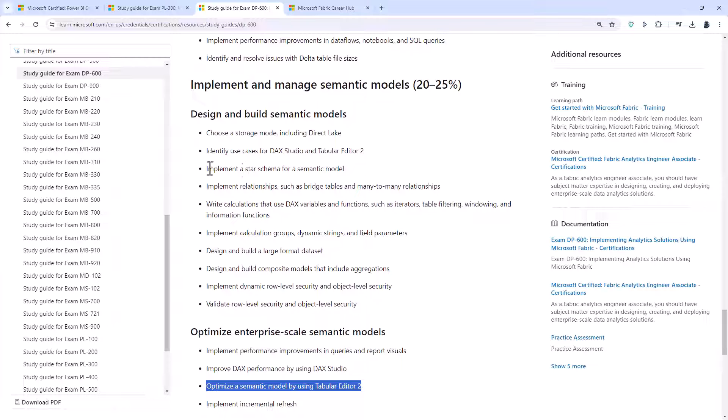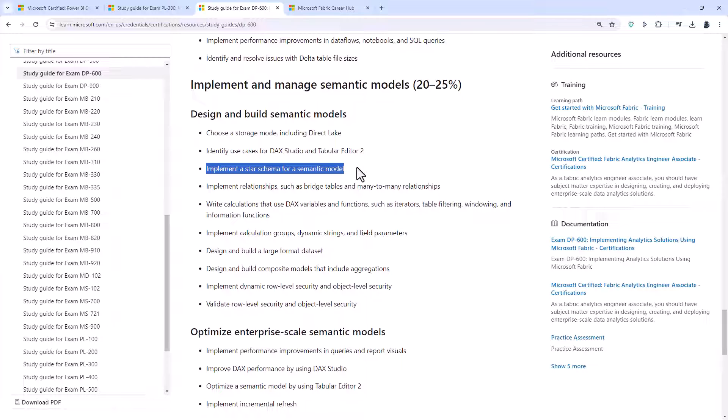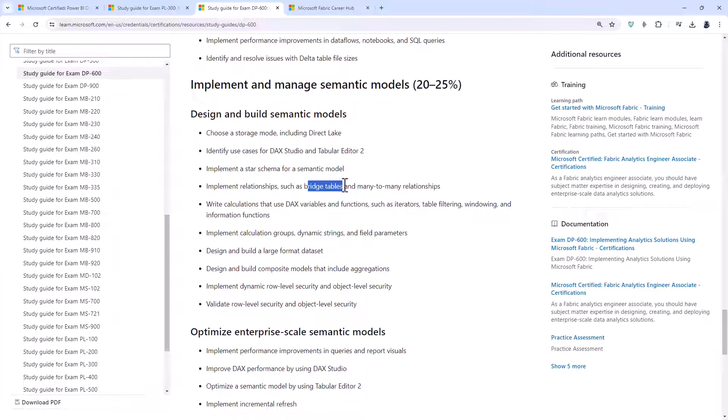Implement a star schema for a semantic model. You probably already know about that. And implement relationships though this goes one stage further than the PL300 does, including bridge tables and many-to-many relationships.